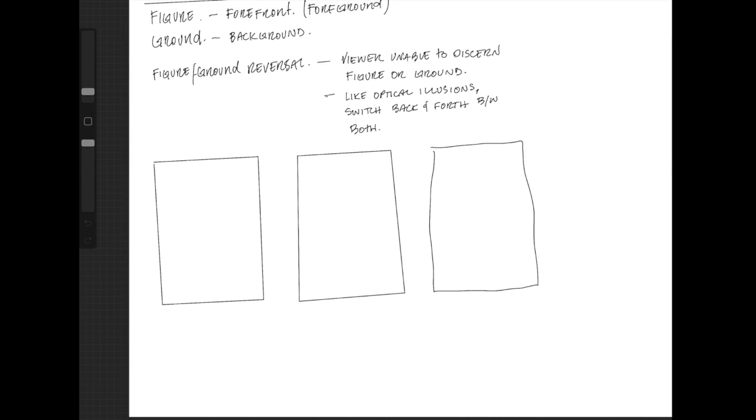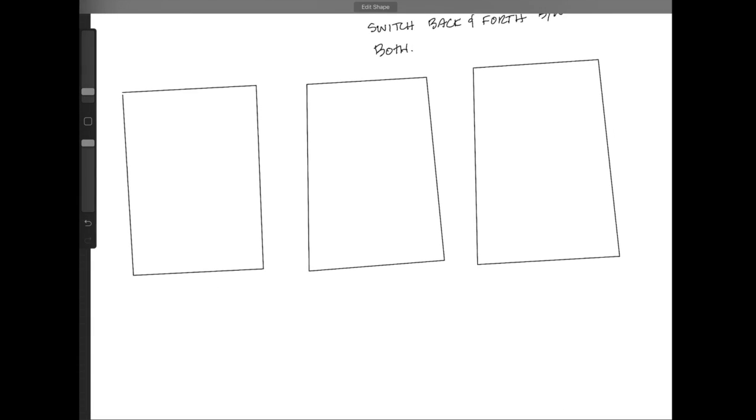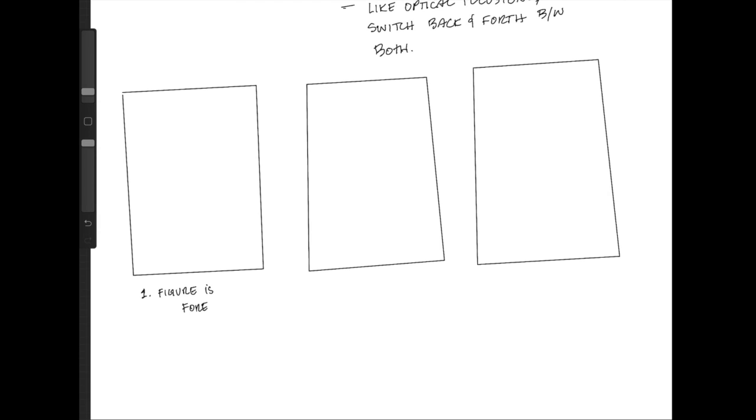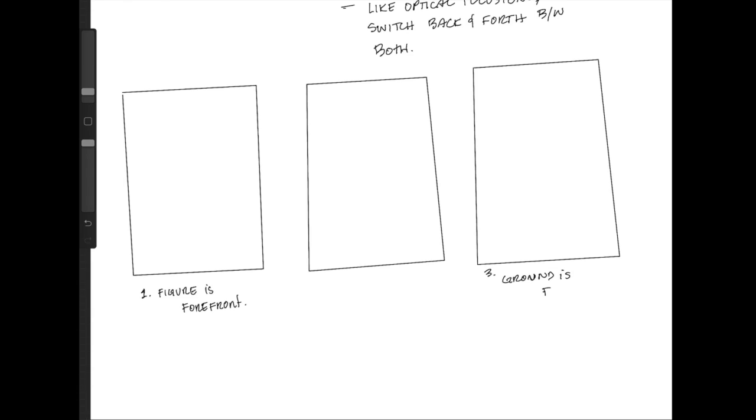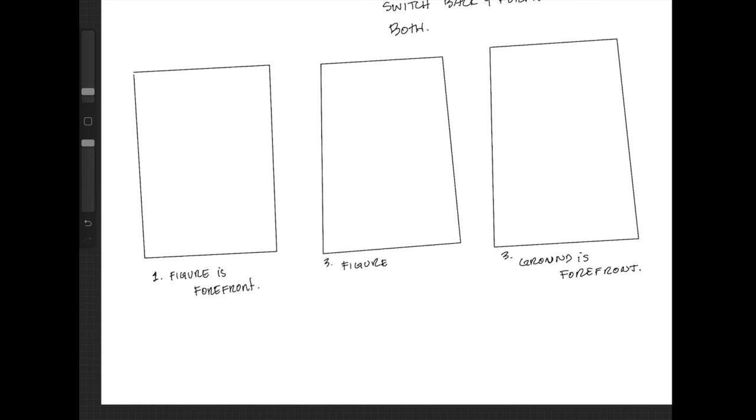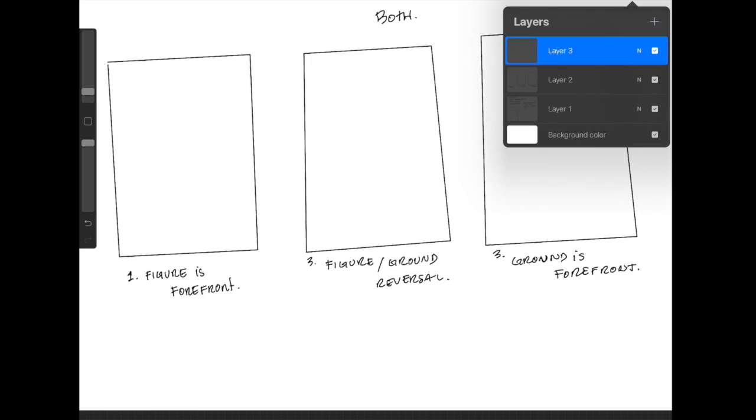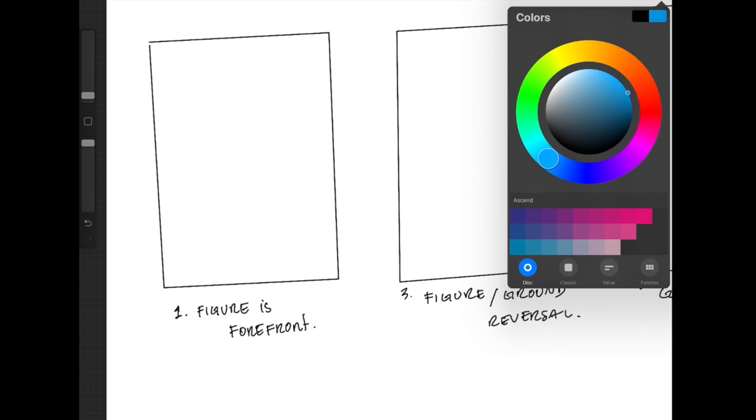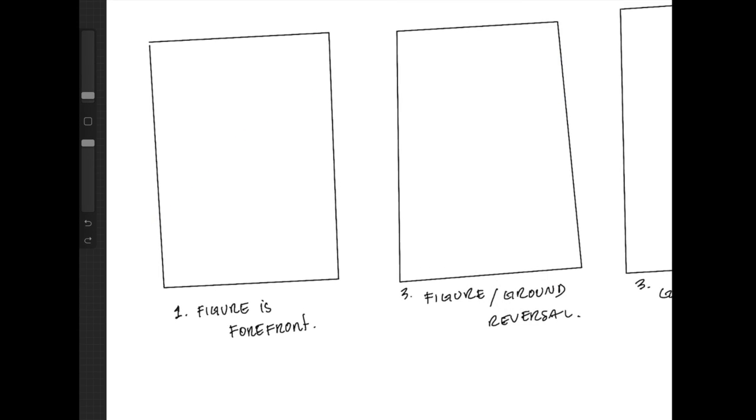In these coming videos, you're going to see me go through lots of examples of how to make a foreground, a background, and then how to make a figure-ground reversal where you can see both at the same time.